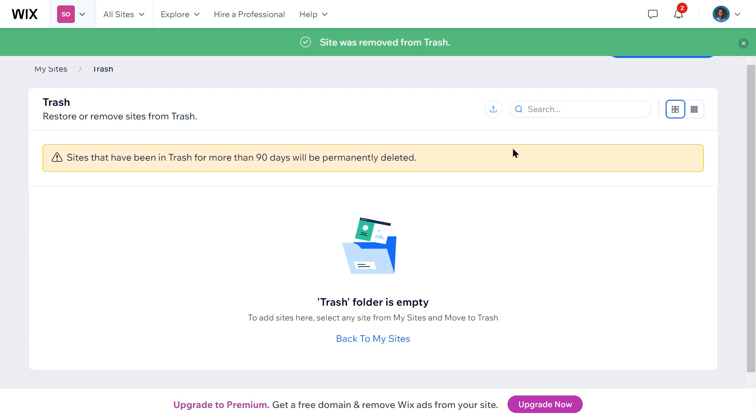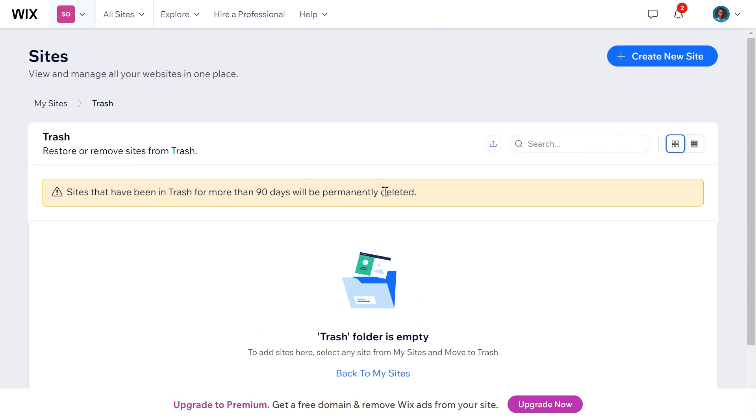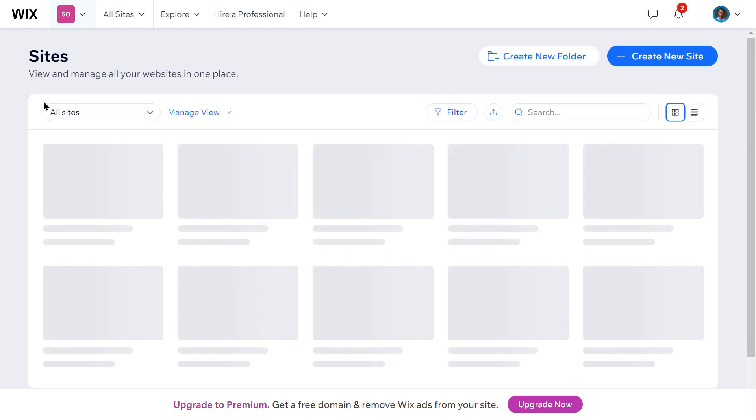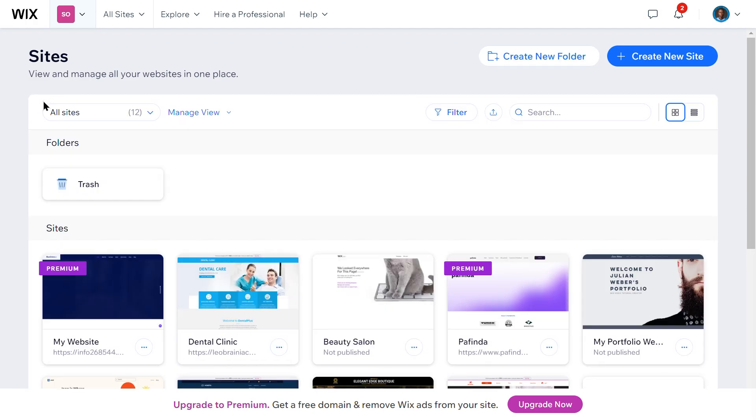And that's it. By following these steps, you can successfully delete a Wix website from your account. Remember, once a site is permanently deleted, it cannot be recovered. So make sure you no longer need the site before taking this final step.